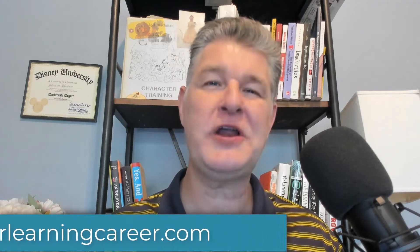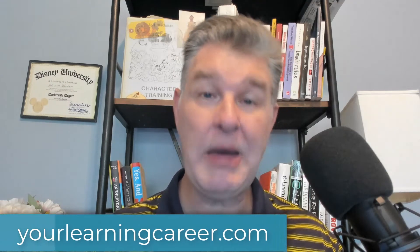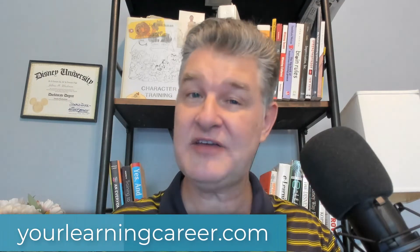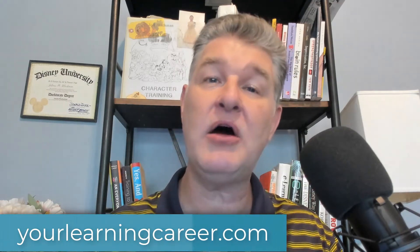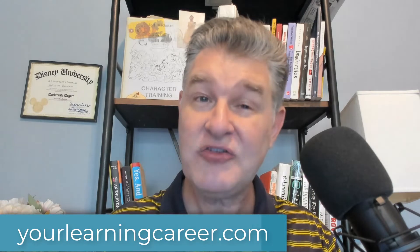Hey, it's Jeff with YourLearningCareer.com. I'm really excited today because they just released the brand new version of iSpring Suite, iSpring Suite 11. And so today I'm going to talk to you about it, about the new features, and then I'm also just going to give you a general overview of the program.